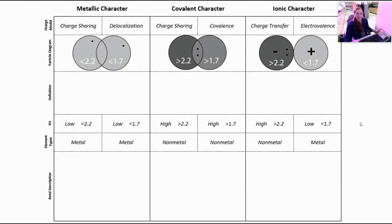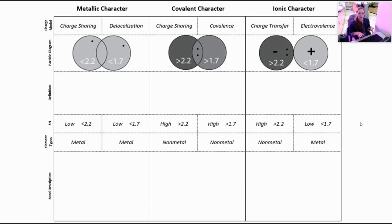Hey everybody, it's Mrs. Kat, and I'm here to go through our bond character summary notes. At this point, you've completed graphing chemical bonds, and we're going to take some of the information from that activity and put together a nice summary of our three types of bond characters.